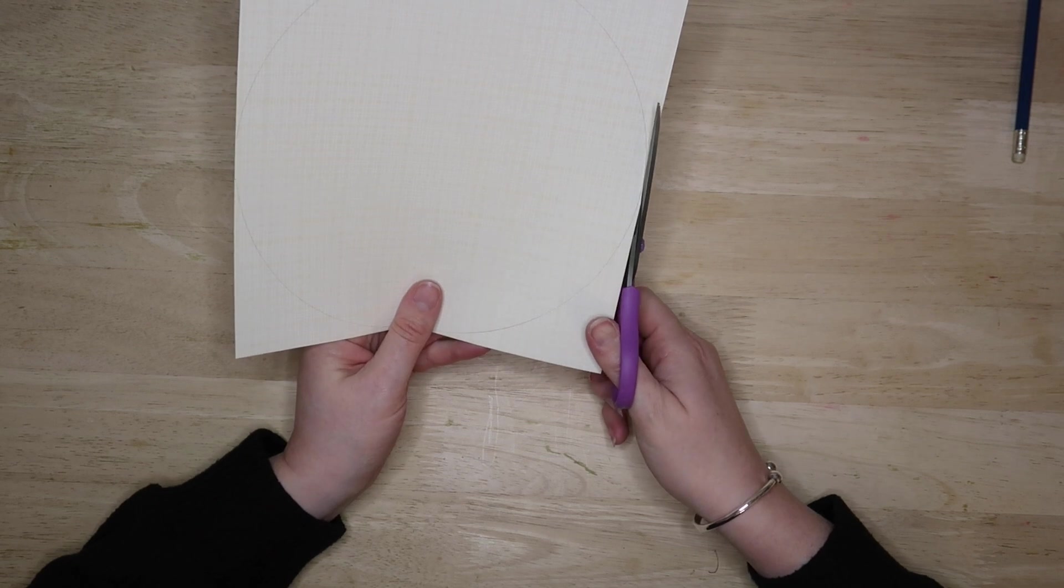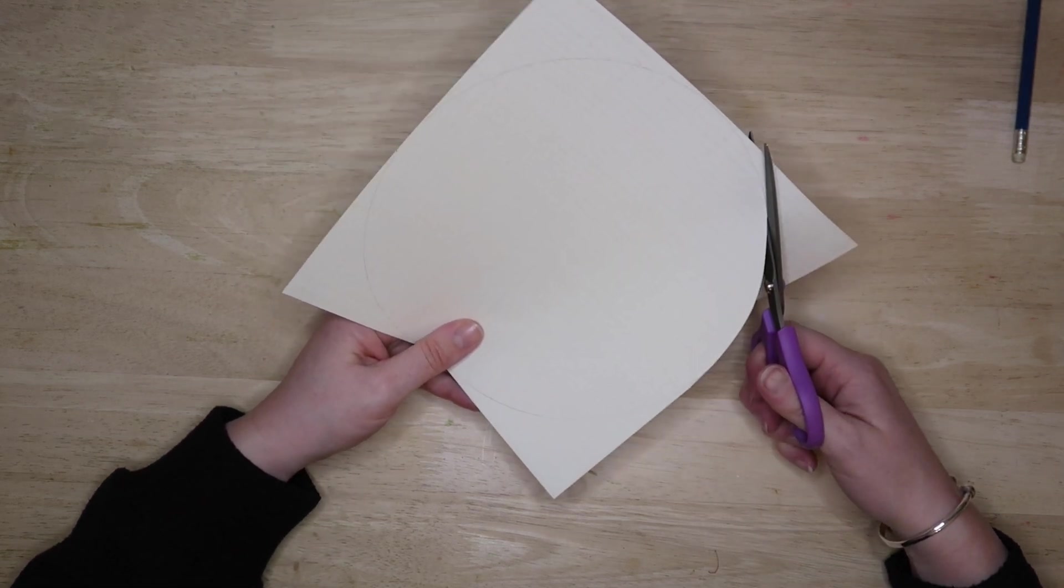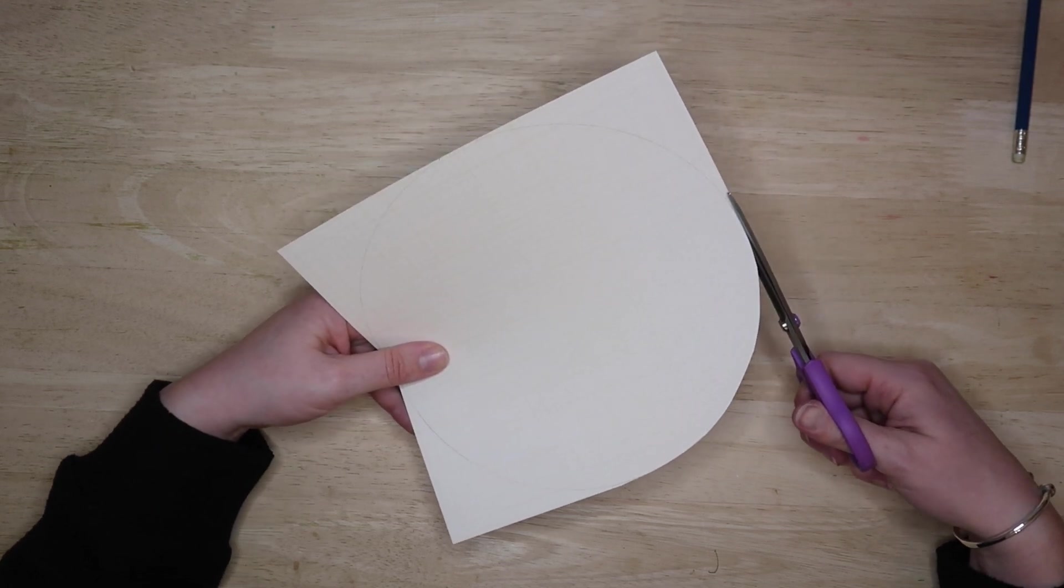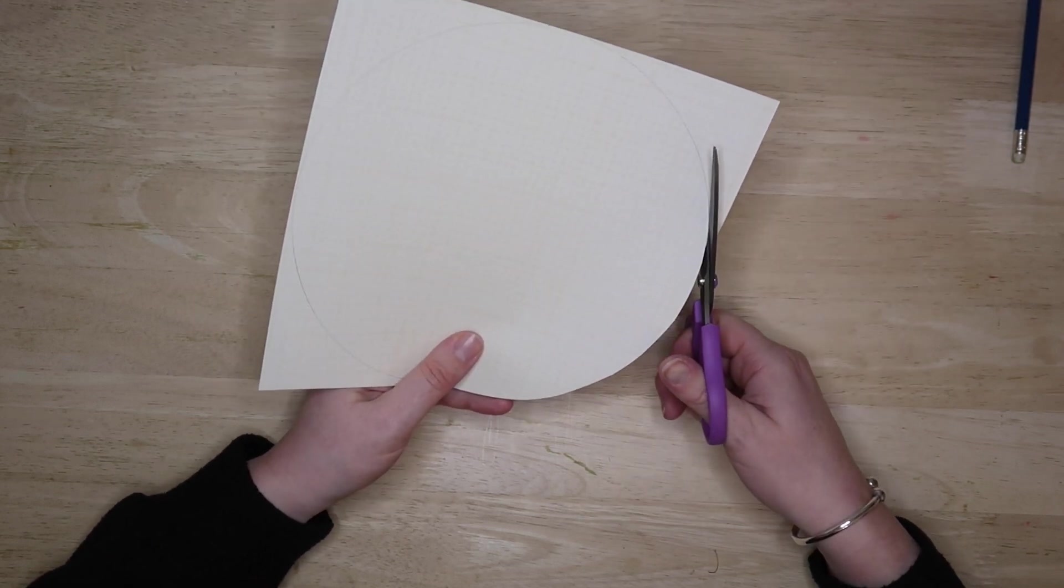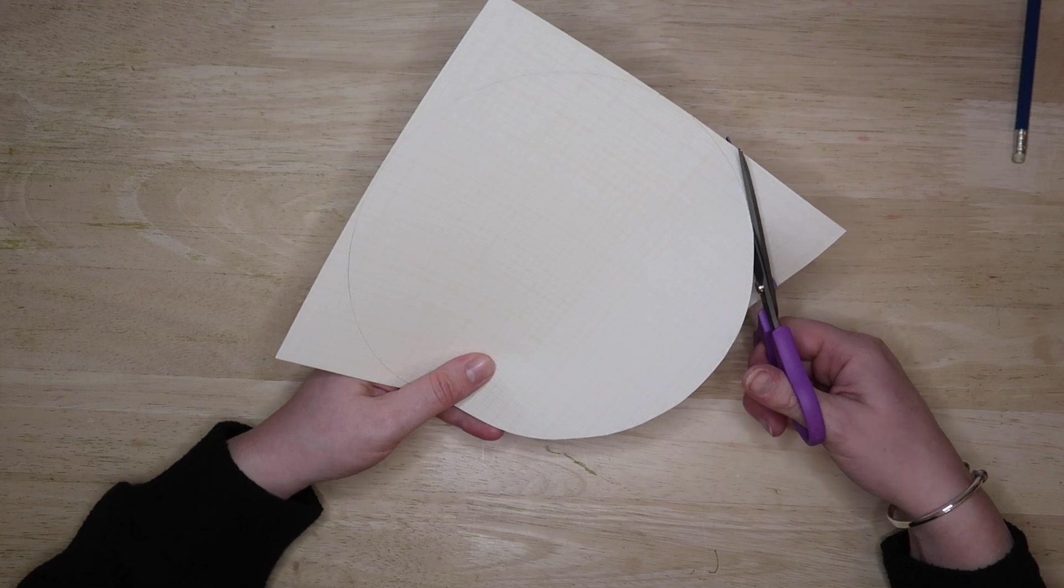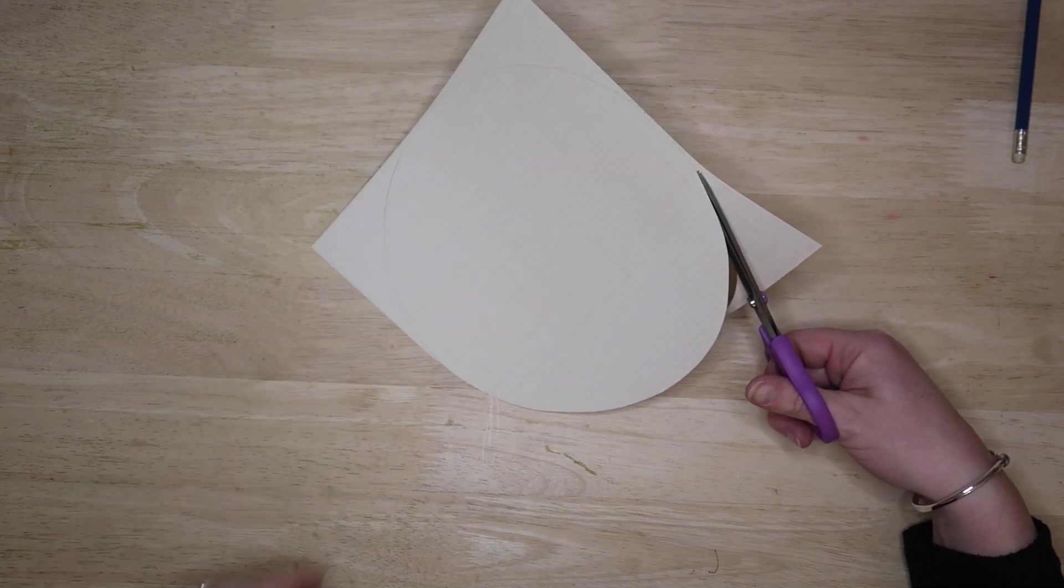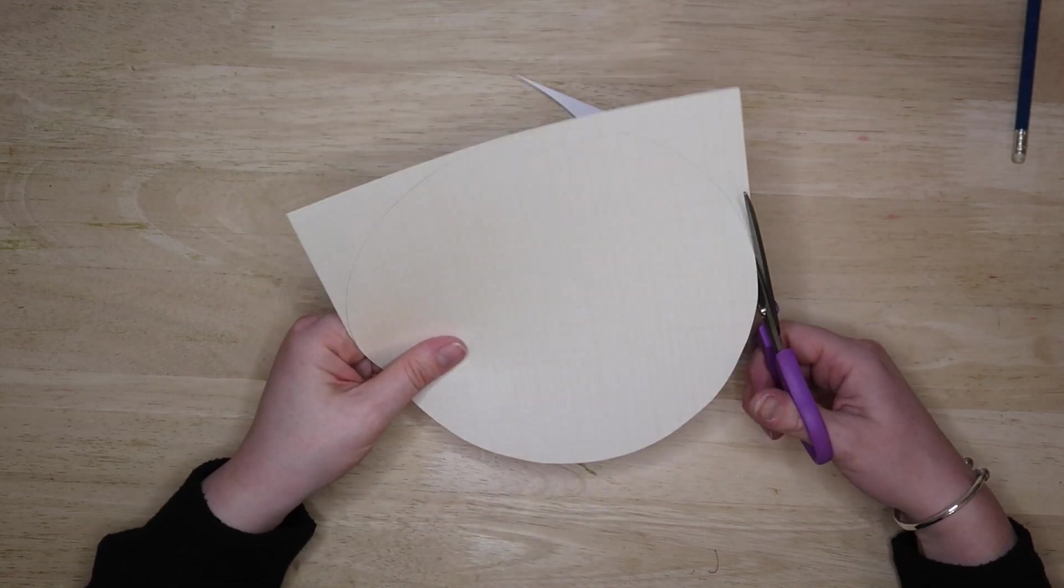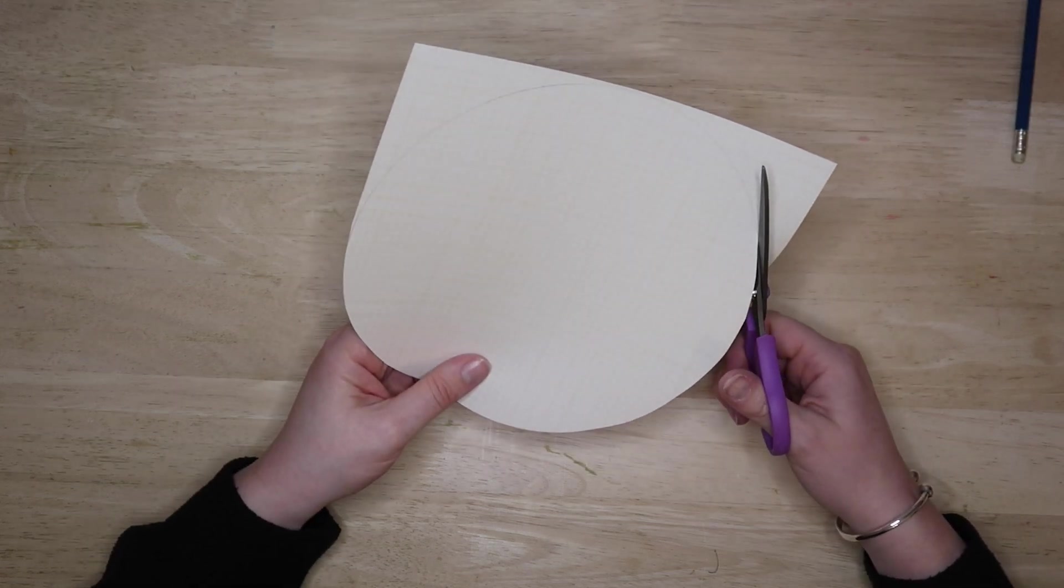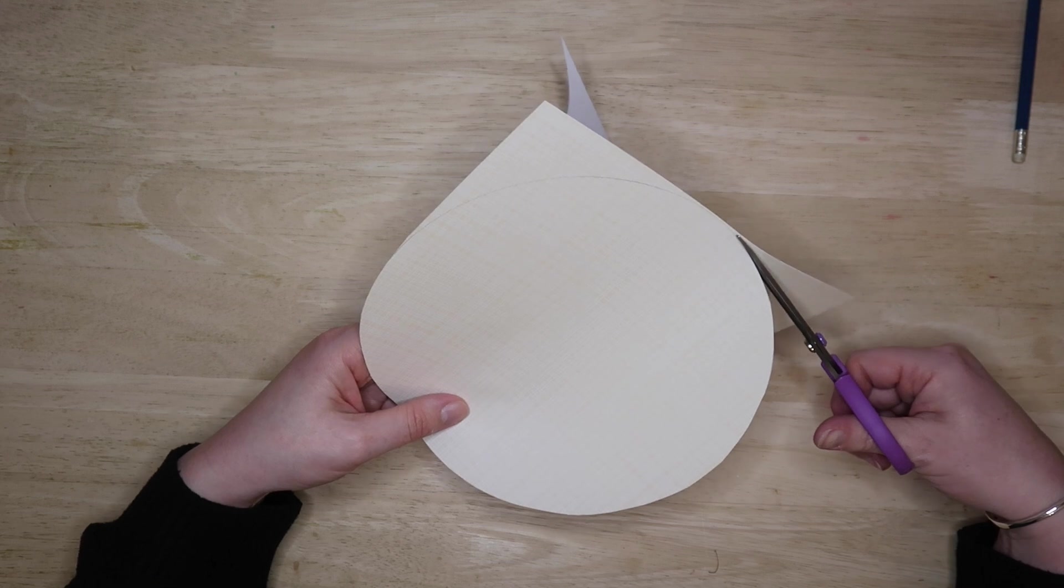So I found this idea on somebody else's channel and I'm sorry I forgot to check before I sat down here to craft today, so I can't remember the name off the top of my head, but I will link it in the description below if you want to have a look at that tutorial. She had about three different pocket ideas on there and they're all good, so it's definitely worth checking out.